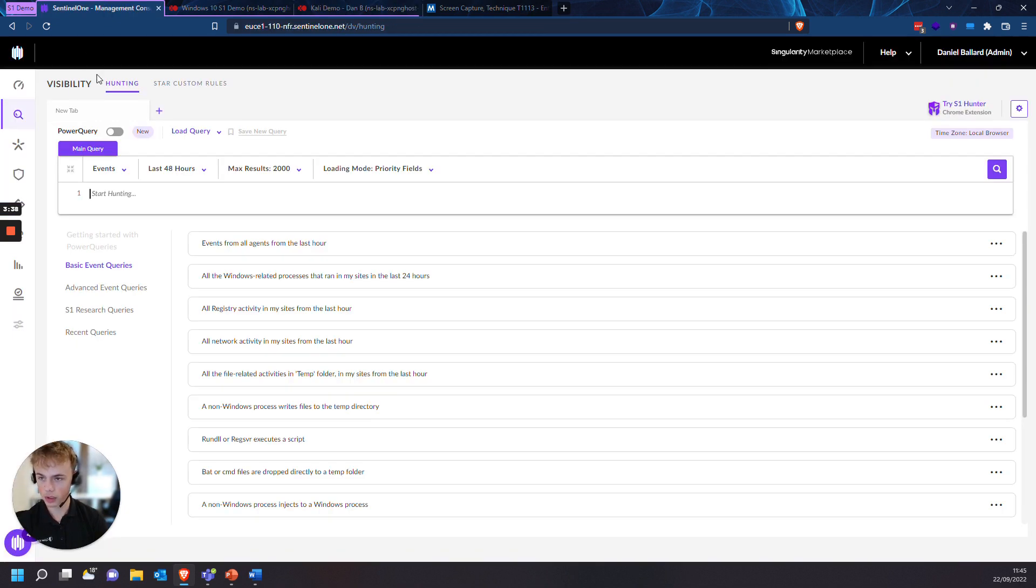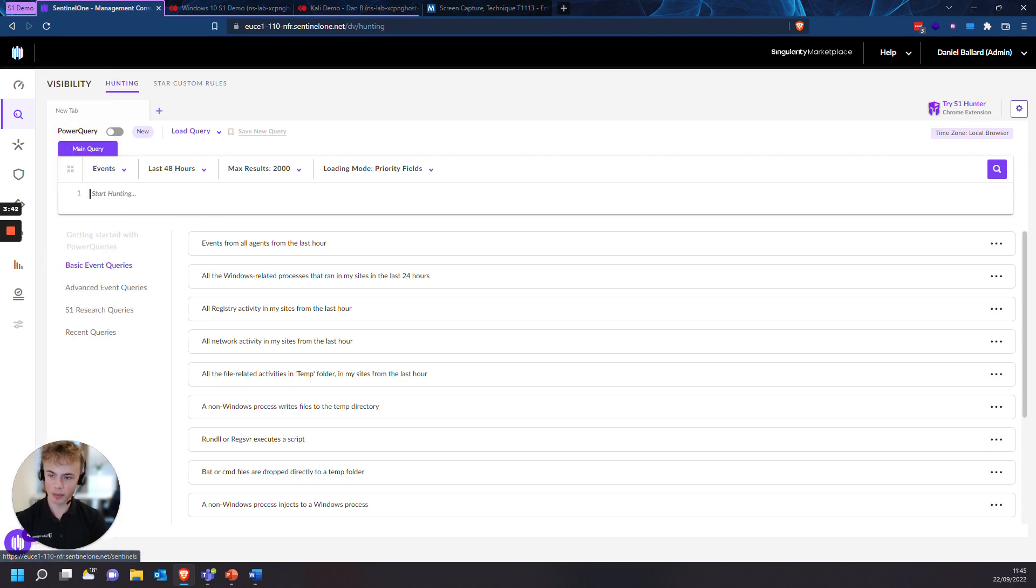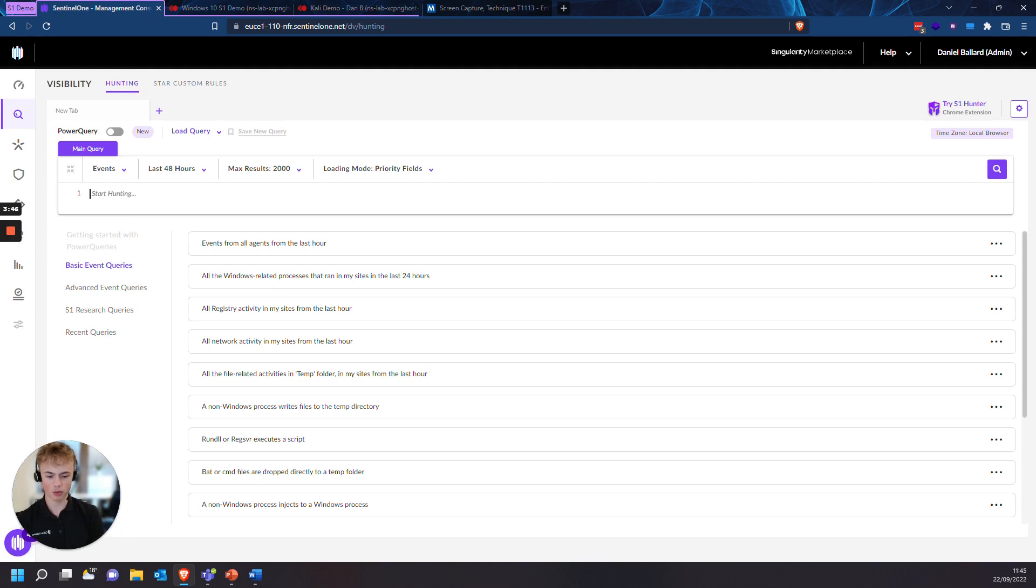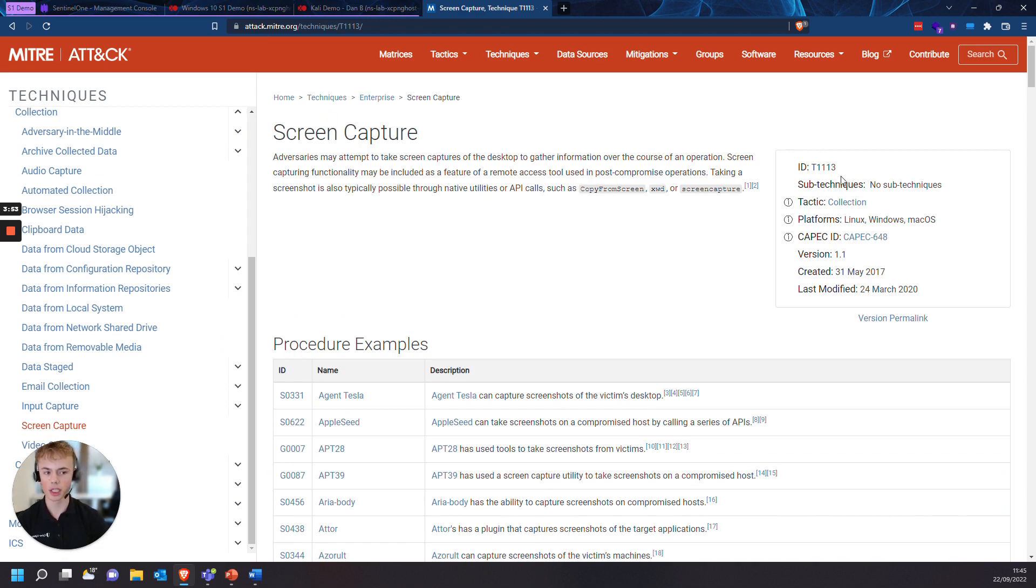Let's go into our management console. So we're going to head over to the visibility tab. And to find this specific behavior of the screen capture, we're going to find the TTP that is used by these adversaries. Well, the one that we're using is T1113.